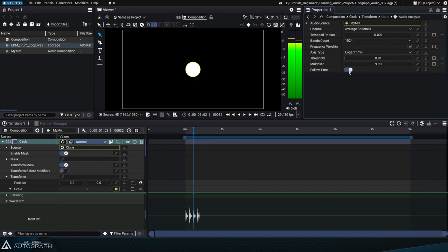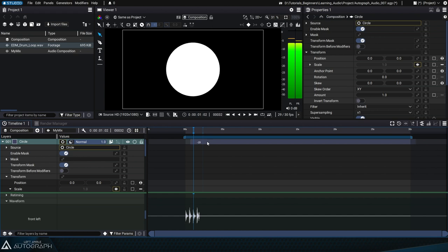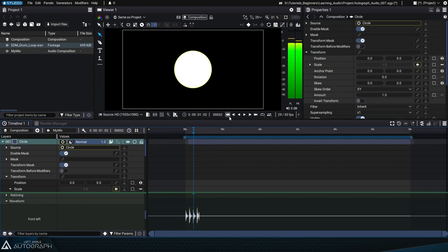If we disable the follow time option and shift this layer from left to right, we'll cause a time offset between the sound analysis and the application of the audio analyzer to the scale.